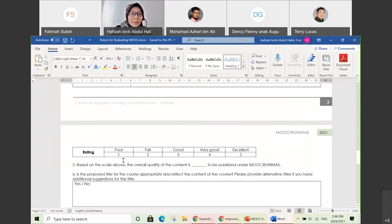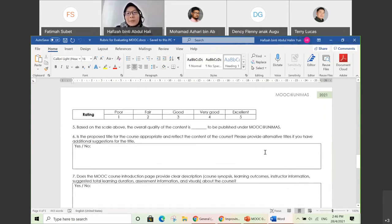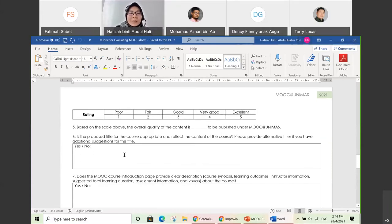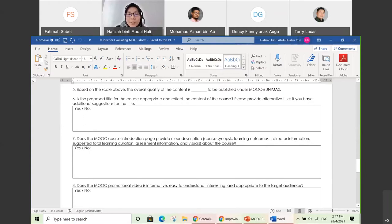The fifth criterion is the overall rating — the SME will give a rating on whether it is good enough to be published under Unimas MOOC. If there's something they're concerned about regarding your title, they may suggest changes. The seventh criterion: does the MOOC course introduction page provide a clear description — course synopsis, learning outcomes, instructor information, and total learning duration? Let me show you this in Open Learning.